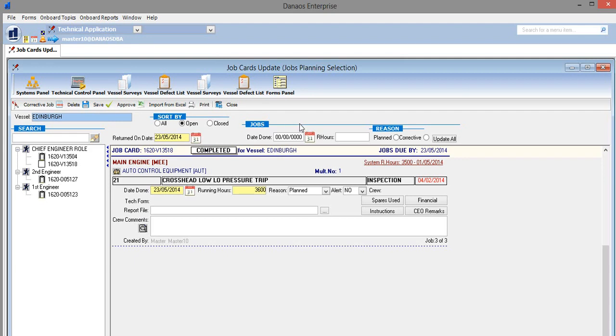All that is left to do now is for the chief engineer to approve the jobs that we have created. He selects approve.